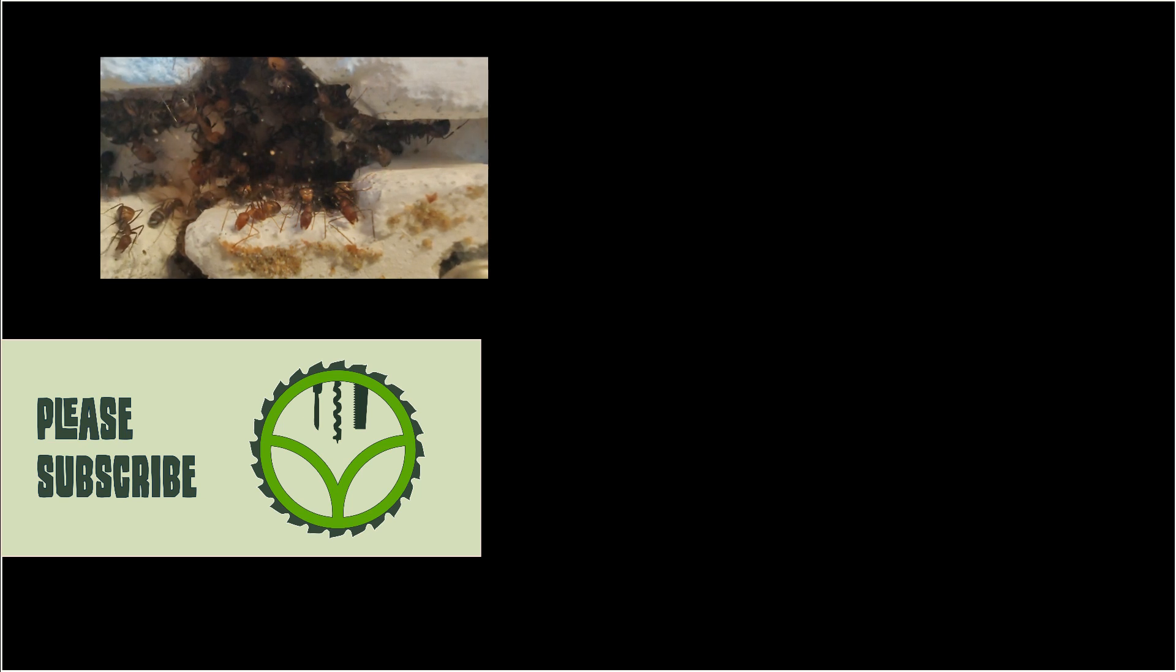Let me know in the comments what you think about the design and let me know in case you are interested in the 3D models. If there are enough people interested in the STL files I will share them on my website.